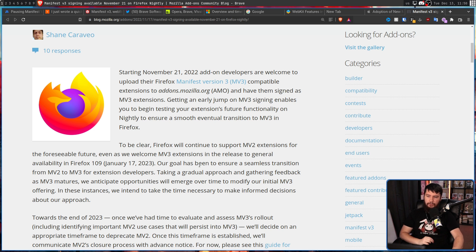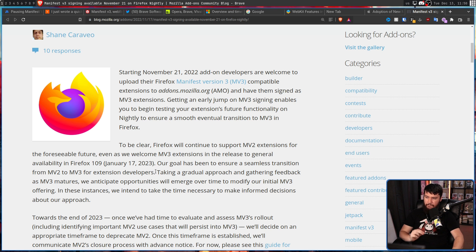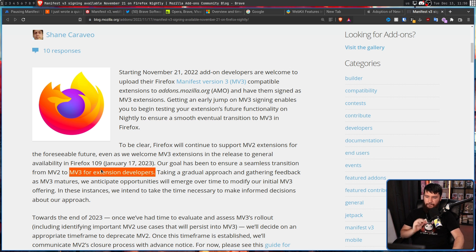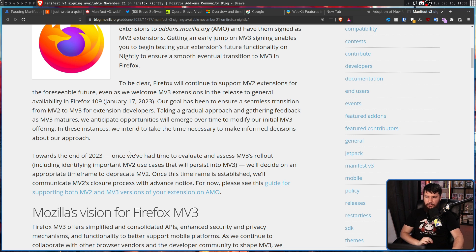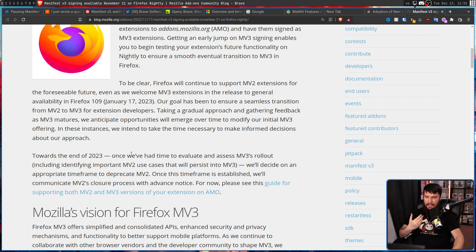Our goal has been to ensure a seamless transition from MV2 to MV3 for extension developers. Towards the end of 2023,